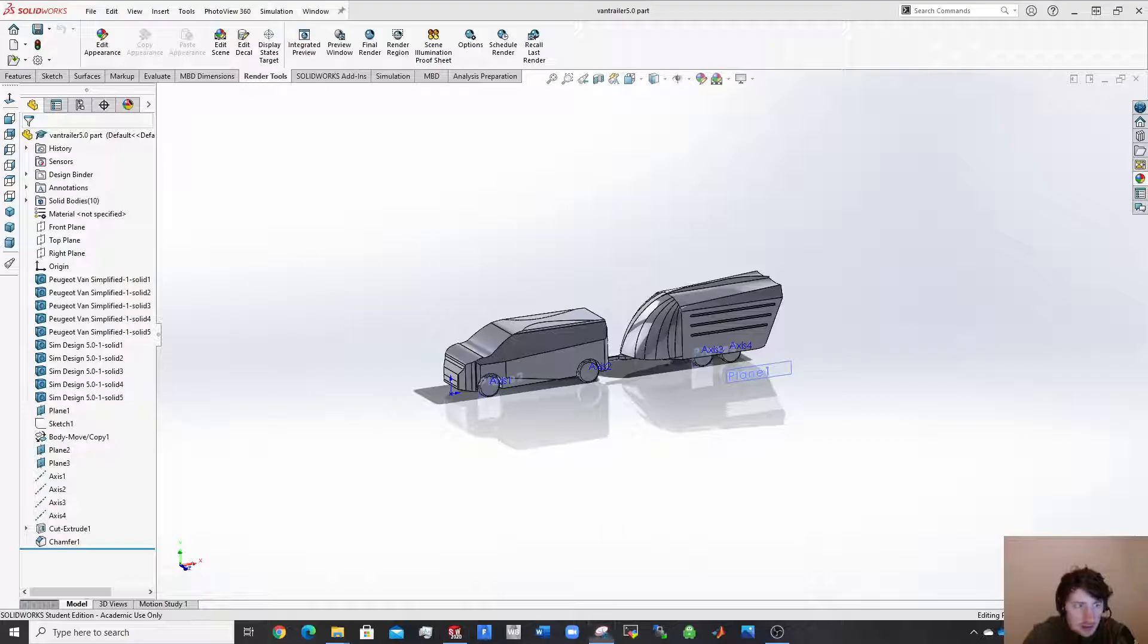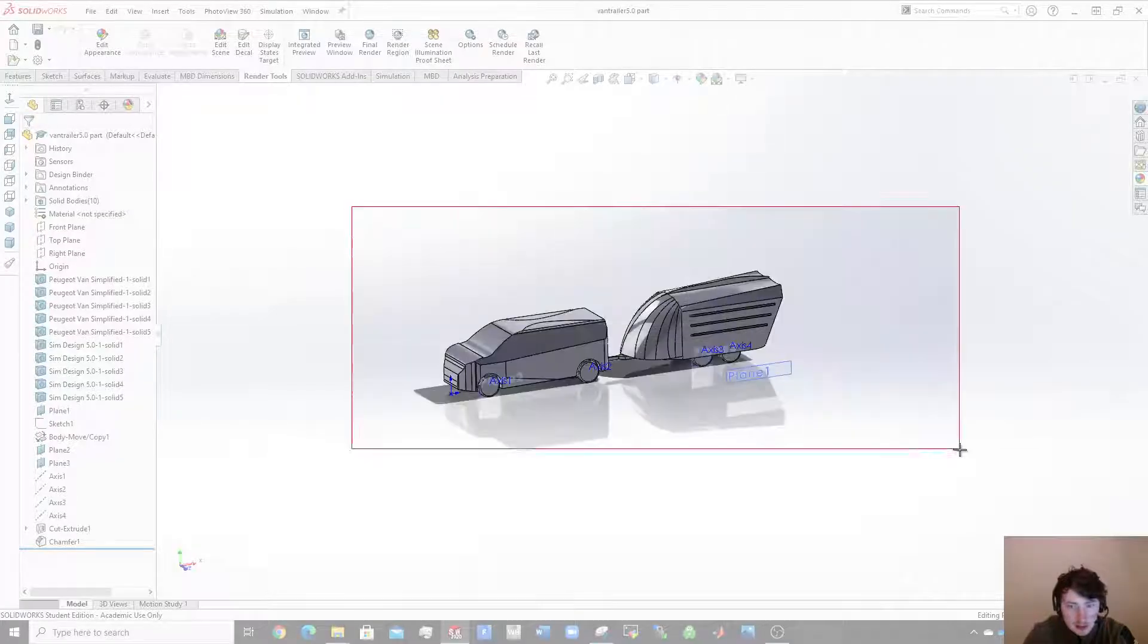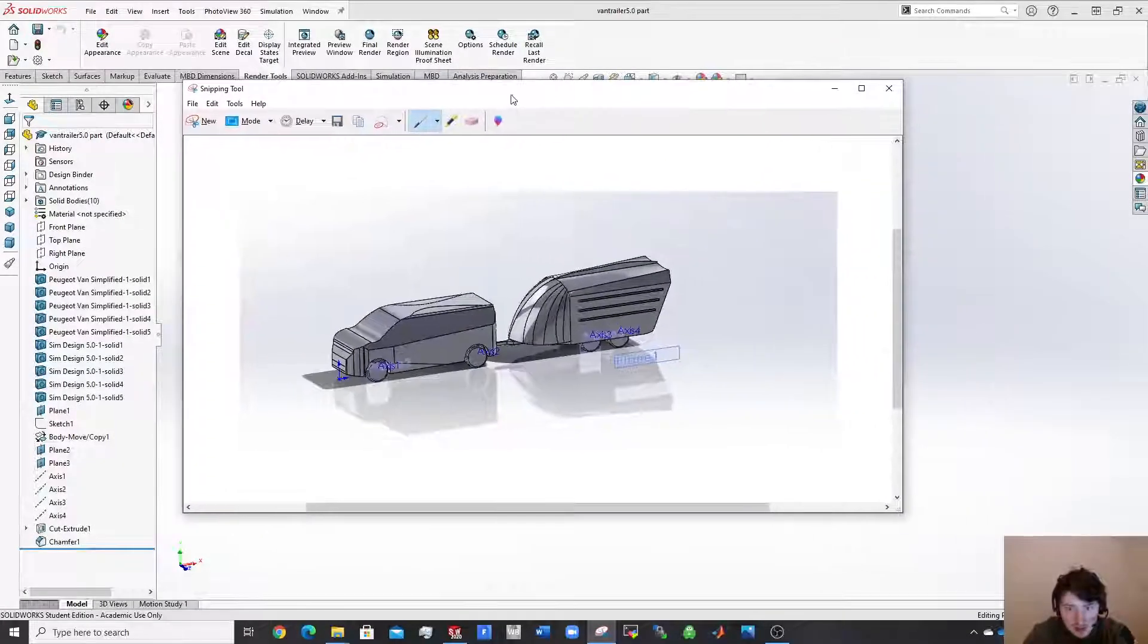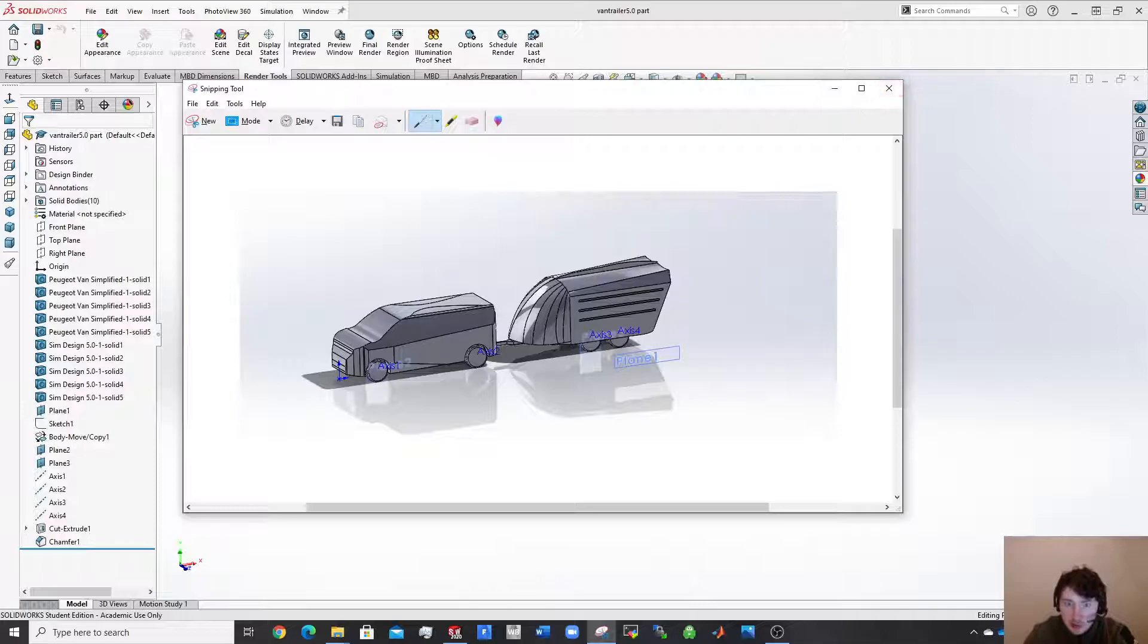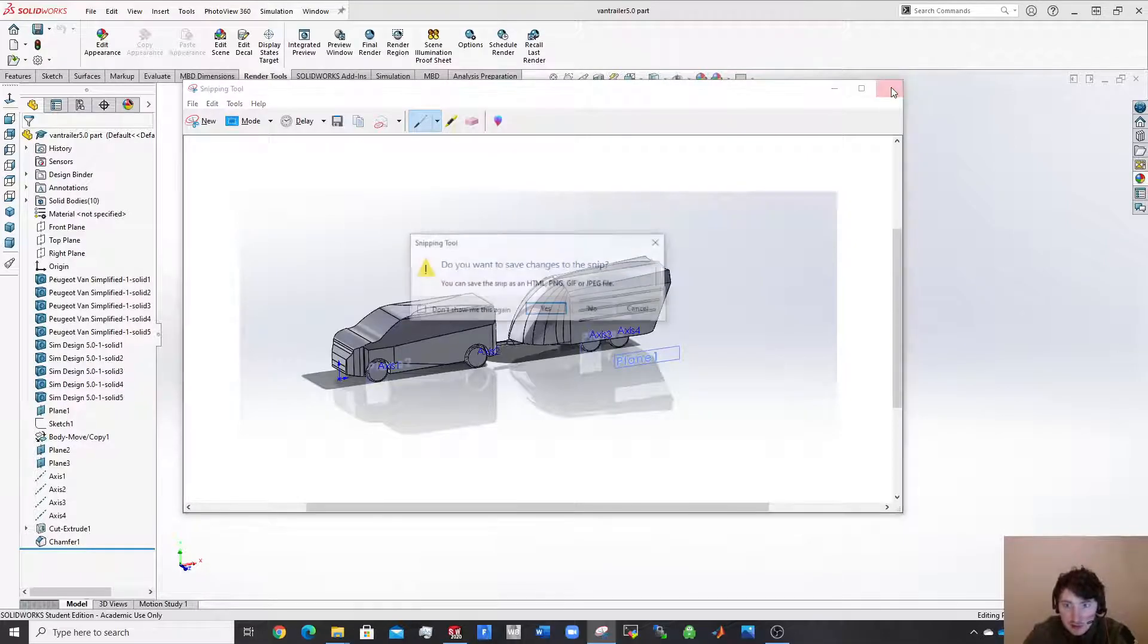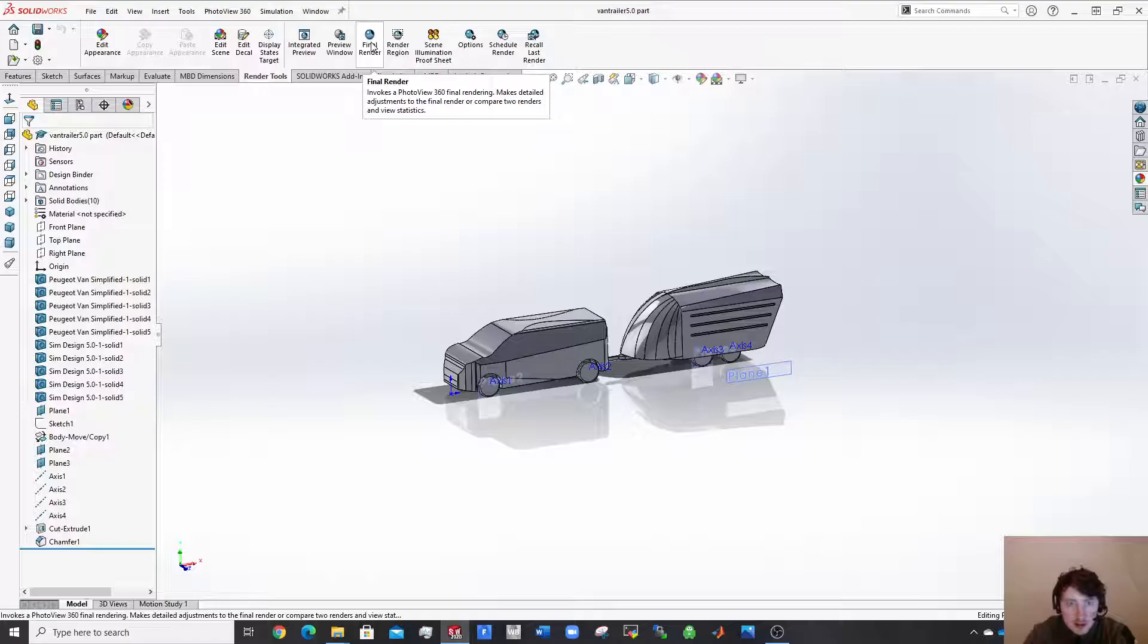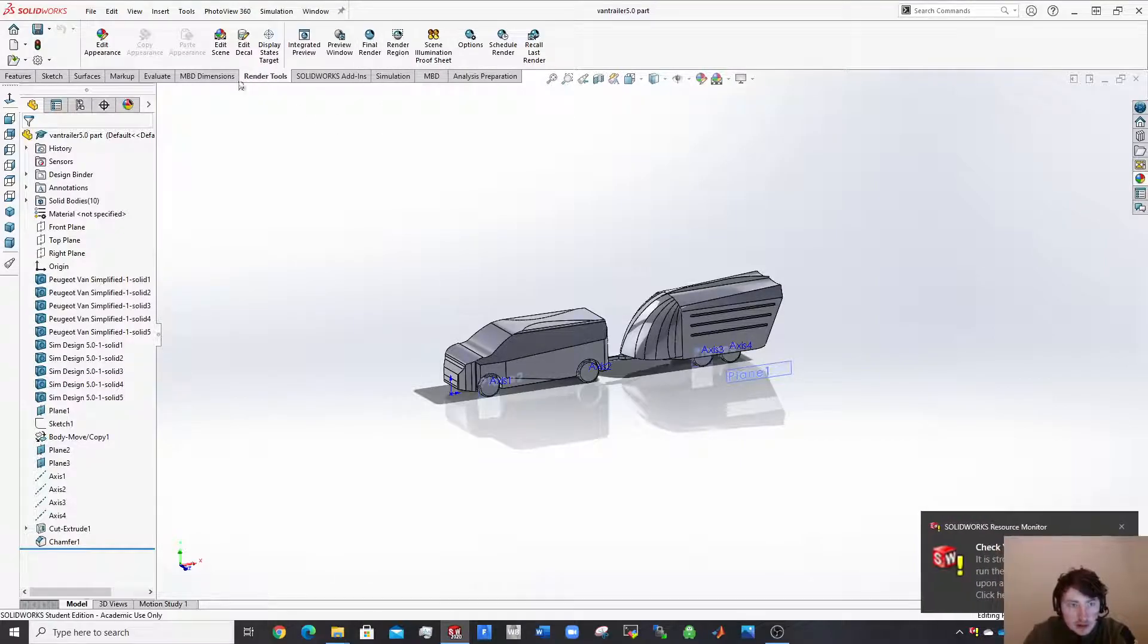So what a lot of people are doing is they take something like a screenshot of this and they'll include that in a presentation or a report. And to be honest, there's no need for that because you can get a lot more detail and a lot finer an image from rendering something up.